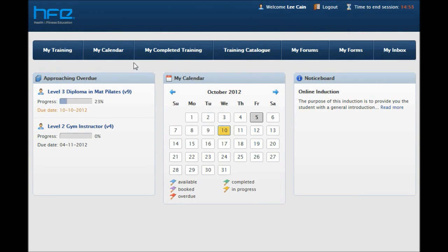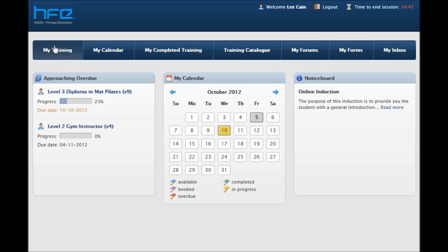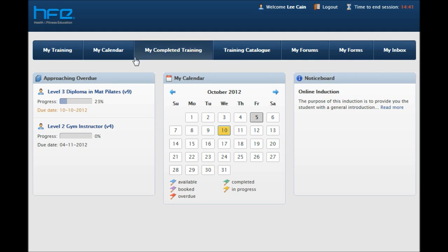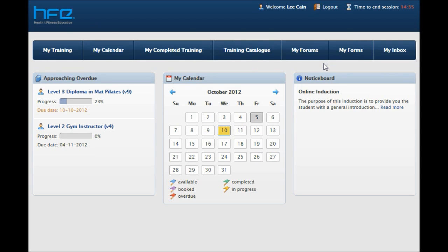In the menu across the top of the page, there are three main features that you will primarily need to be concerned with. These are My Training, My Forums, My Inbox. Some of the other features like the calendar, the training catalogue and My Forms aren't currently active and are still in development.